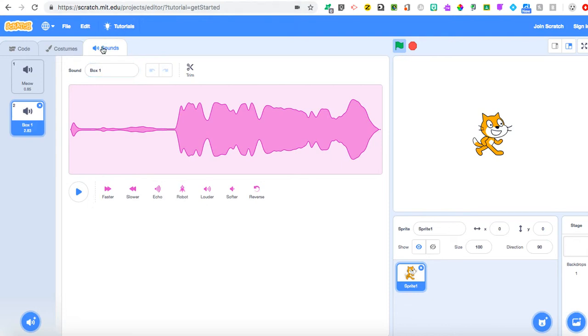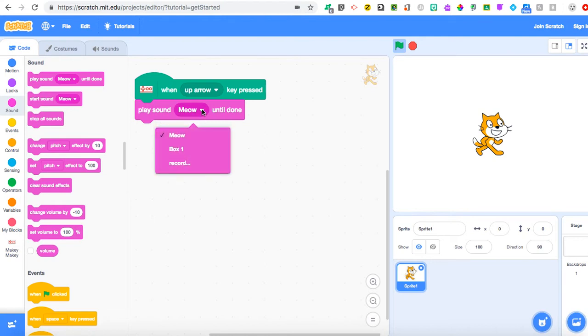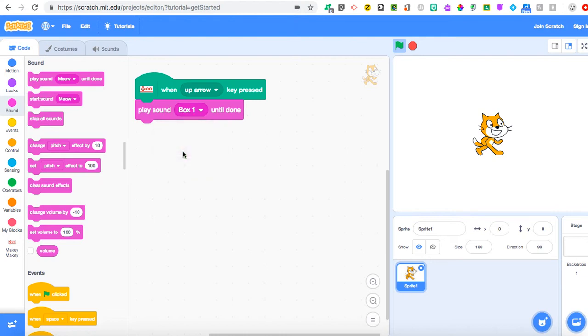While I'm on this Sounds tab bar, if you move to the left, you'll see Costumes, and furthest left you'll see Code. Click on the Code, and it'll take you right back to where we were. Now, instead of where that little drop-down arrow for the play sound meow is, I want you to select that, and you'll notice this option of Box One comes up. So now you hit Box One. Now, whenever I hit up arrow using my Makey Makey, testing, testing, one, two, three—and you've got it.